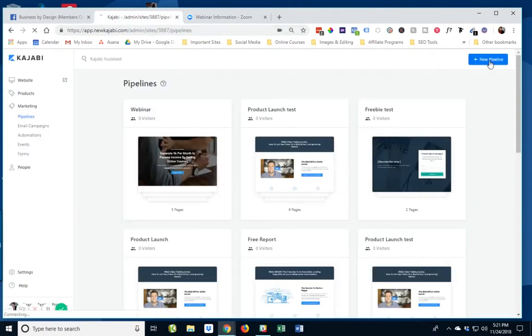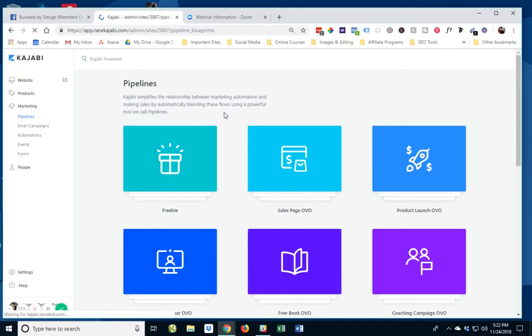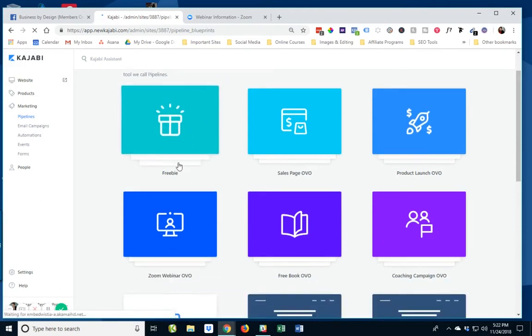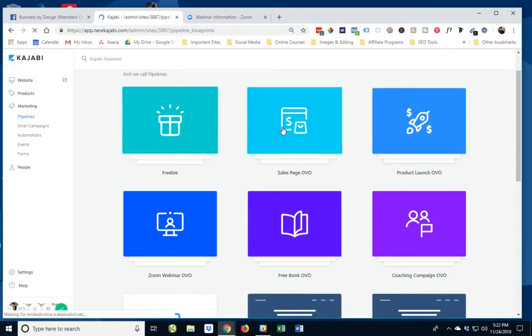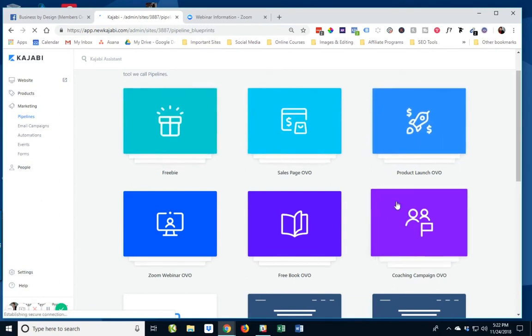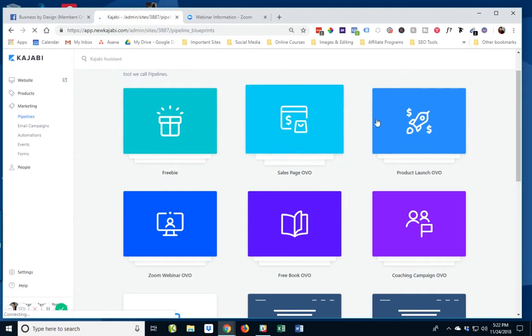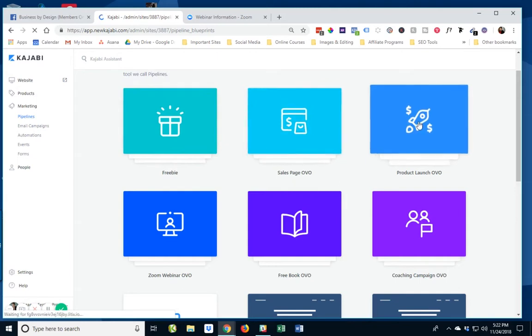And I'm going to say I'm going to do a new pipeline. And pipelines are simply Kajabi's term for a funnel. And you can see here they already have a number of these pre-built funnels here: one for a freebie, a sales page, a product launch.